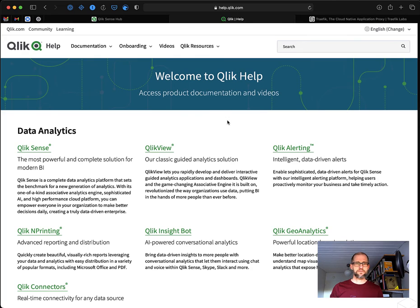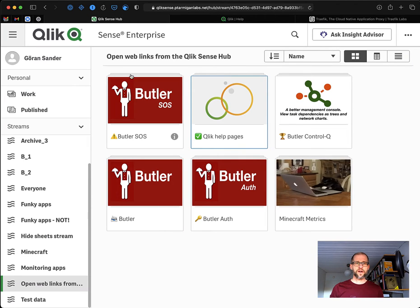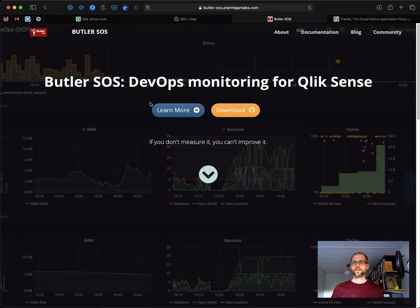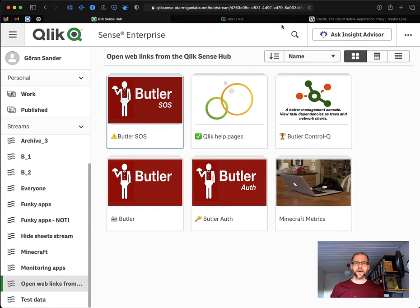What happens is that I go to help.click.com. And if I click on the Butler SOS app, I go to the Butler SOS website. Let's close these.